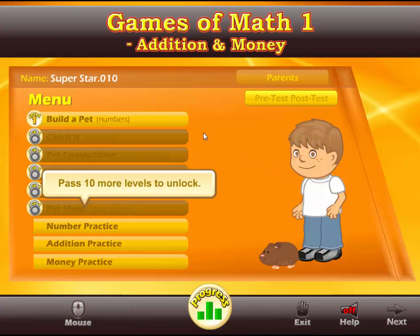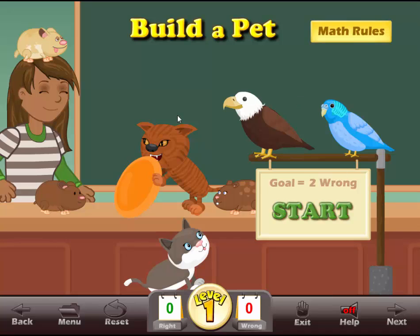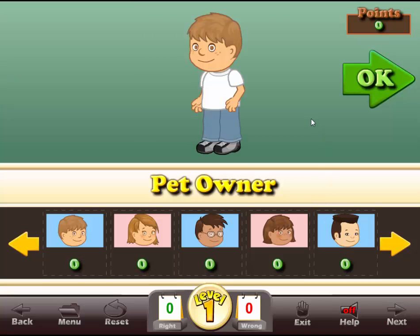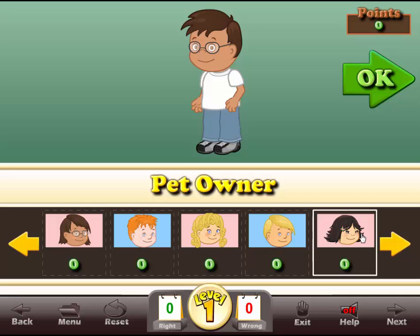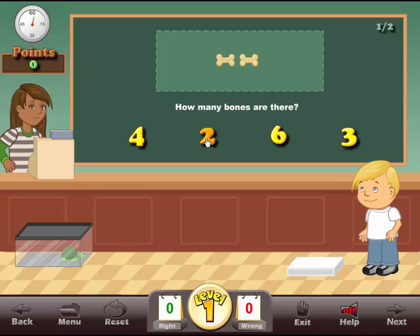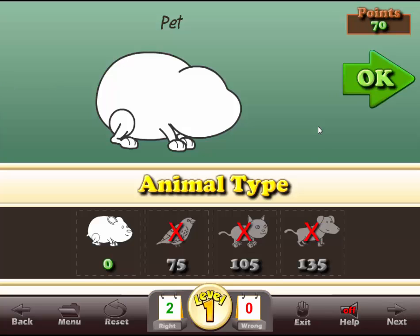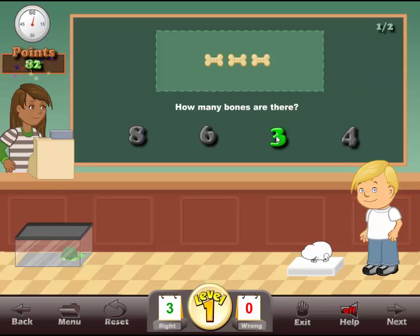Let's click on the main menu and go to one of the games — let's Build a Pet. We have math rules we can review, then let's click on Start. We'll choose what we want our character to look like, click on two and then five. Now we get to build a pet — right now we only have a choice of a hamster. We have particular instructions here, so we click okay, and then we have three and five.